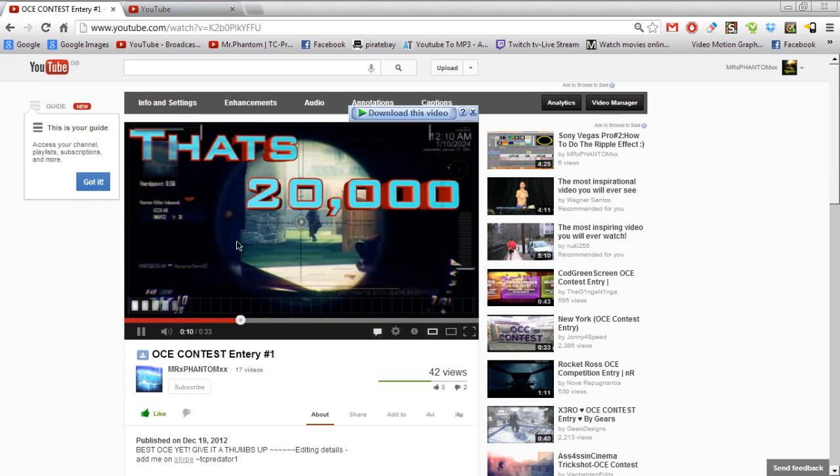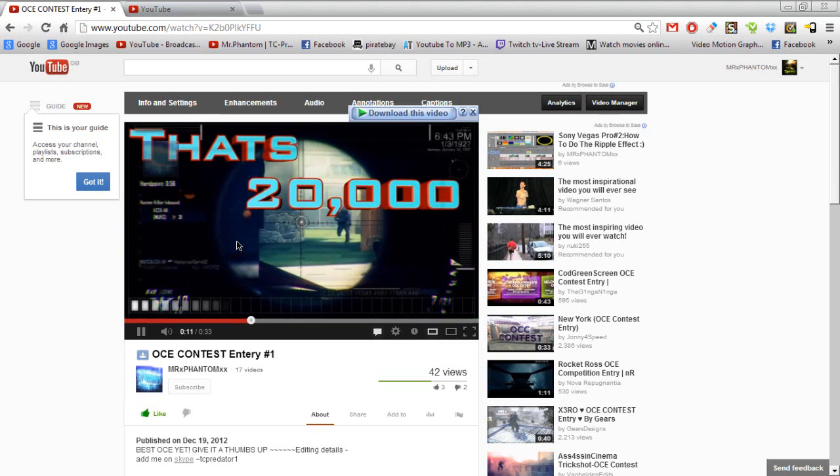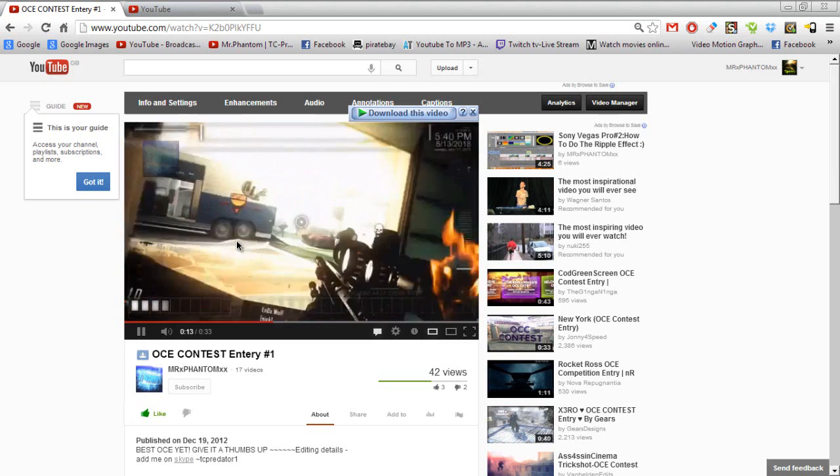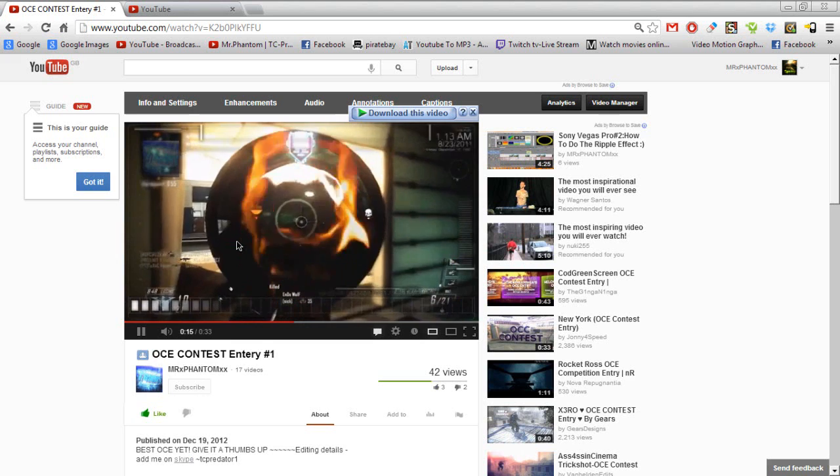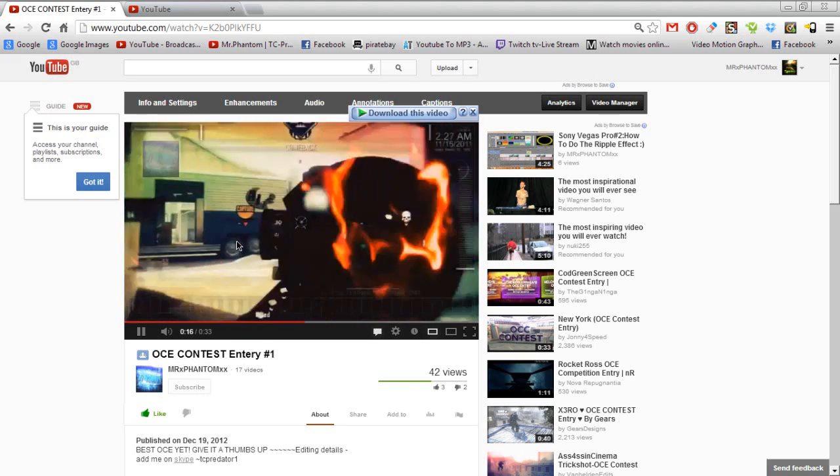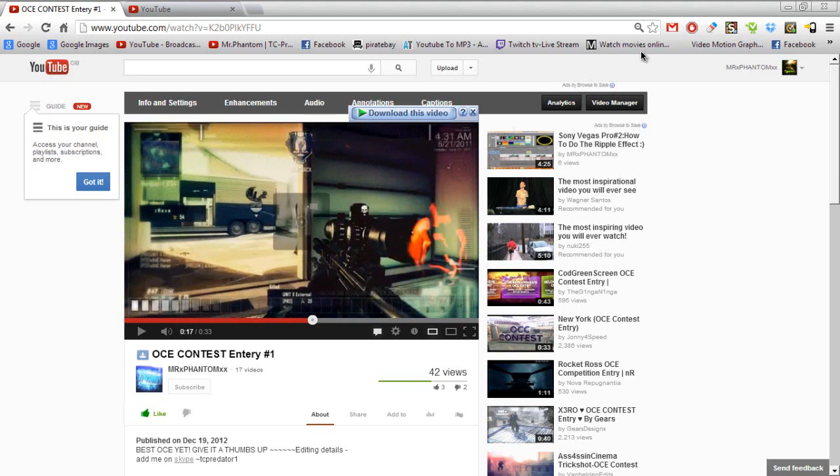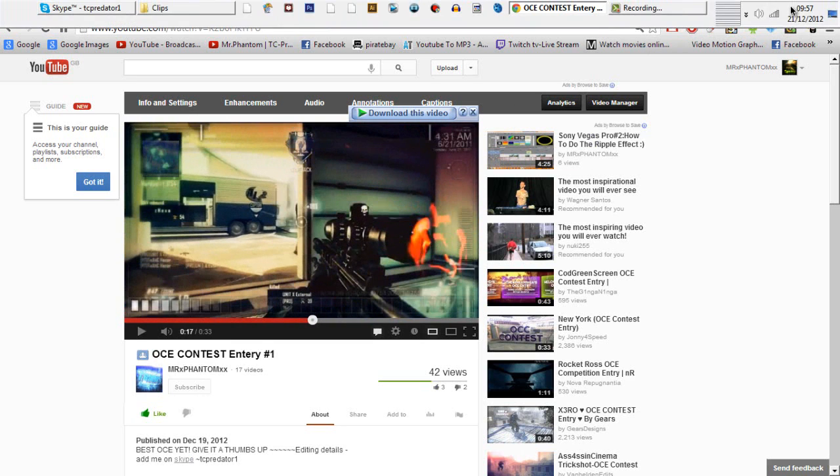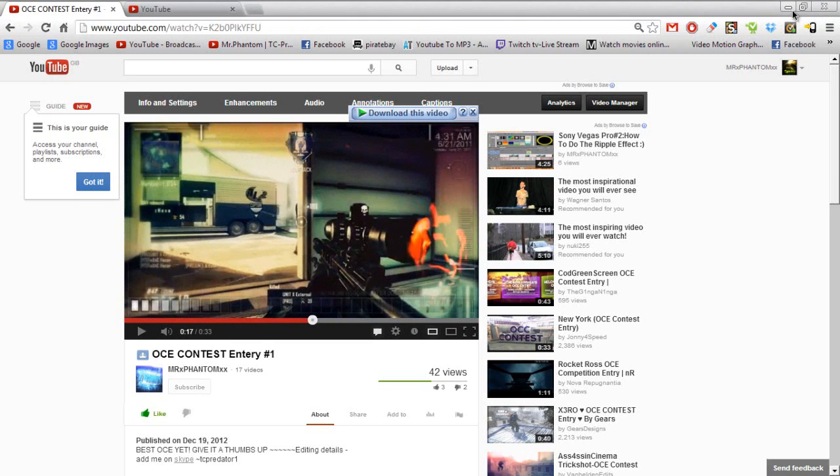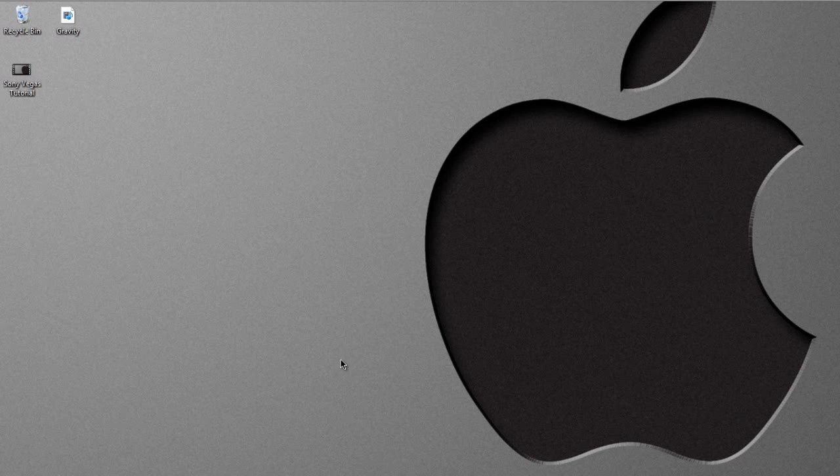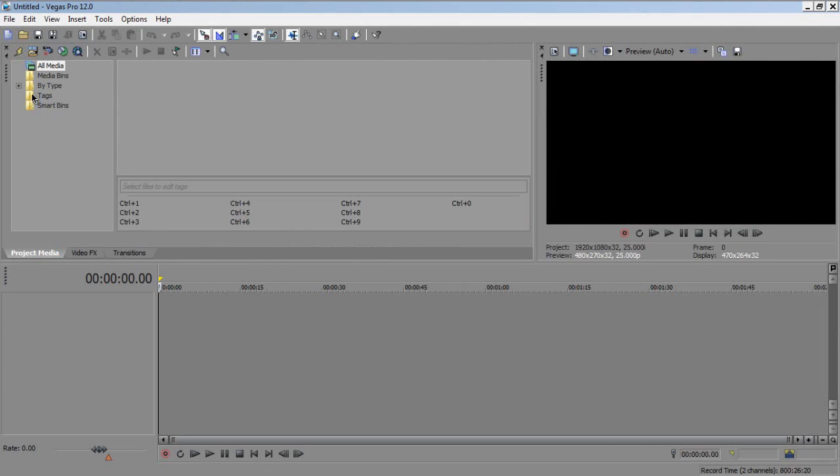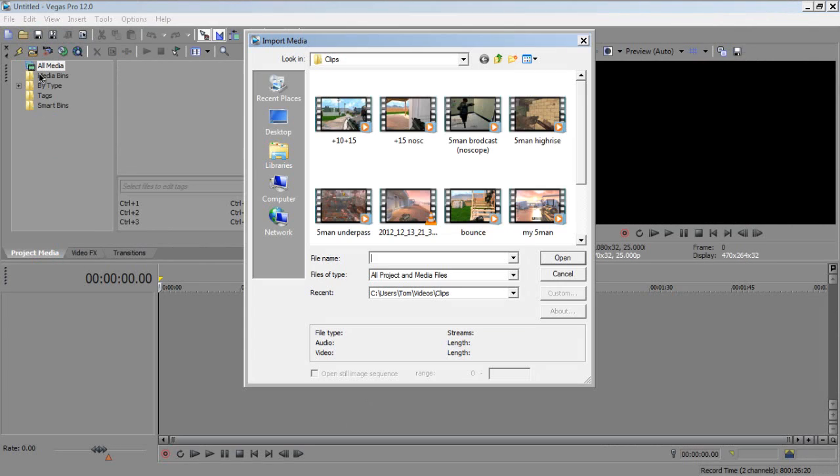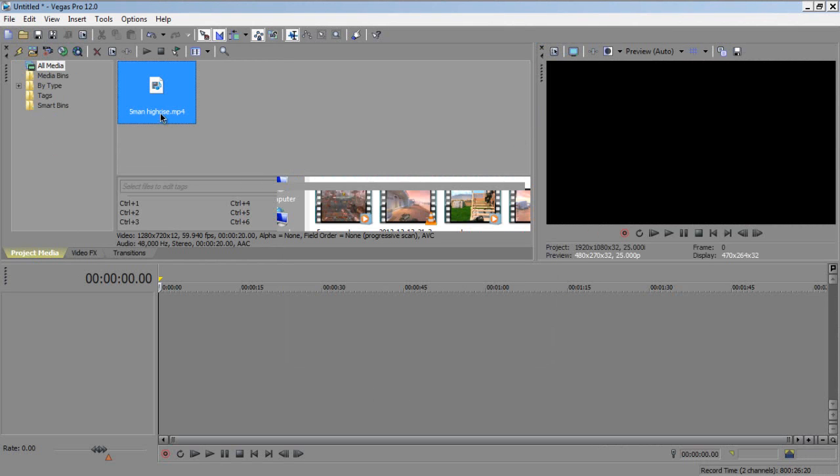20,000 hardcore members, this swirl - starting to do this, open Sony Vegas, should take two seconds. Import a clip, so it's gonna do this.